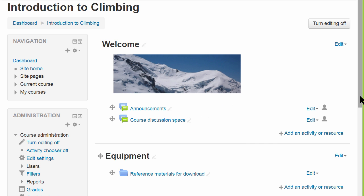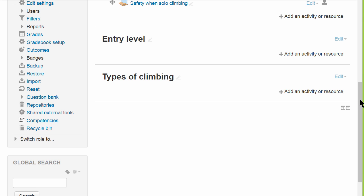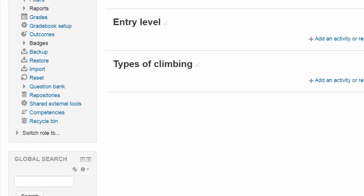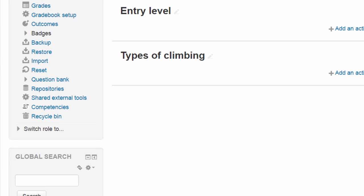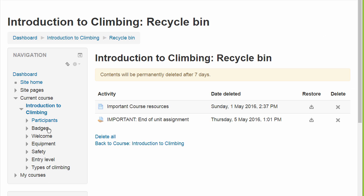Once the page refreshes, if we go to the course administration block, we can see a Recycle Bin link. Clicking this link takes us to a screen where we can see recently deleted activities and resources.